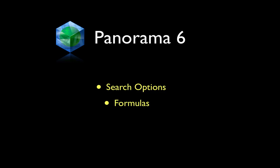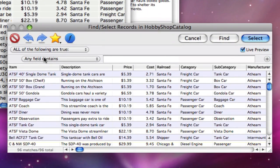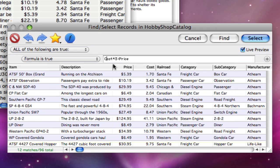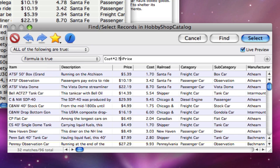Panorama's most powerful search option is searching via a true-false formula. For example, I can find items where the cost is much less than the price. There are unlimited possibilities for selection formulas. See the Panorama documentation to learn more about this powerful option.